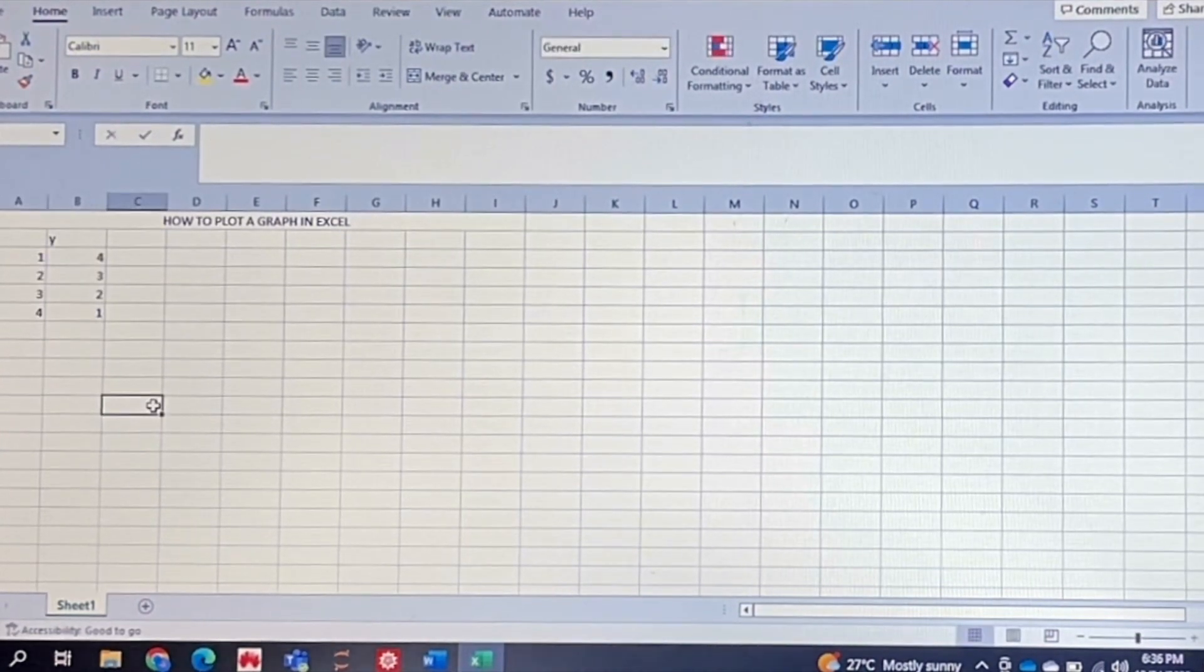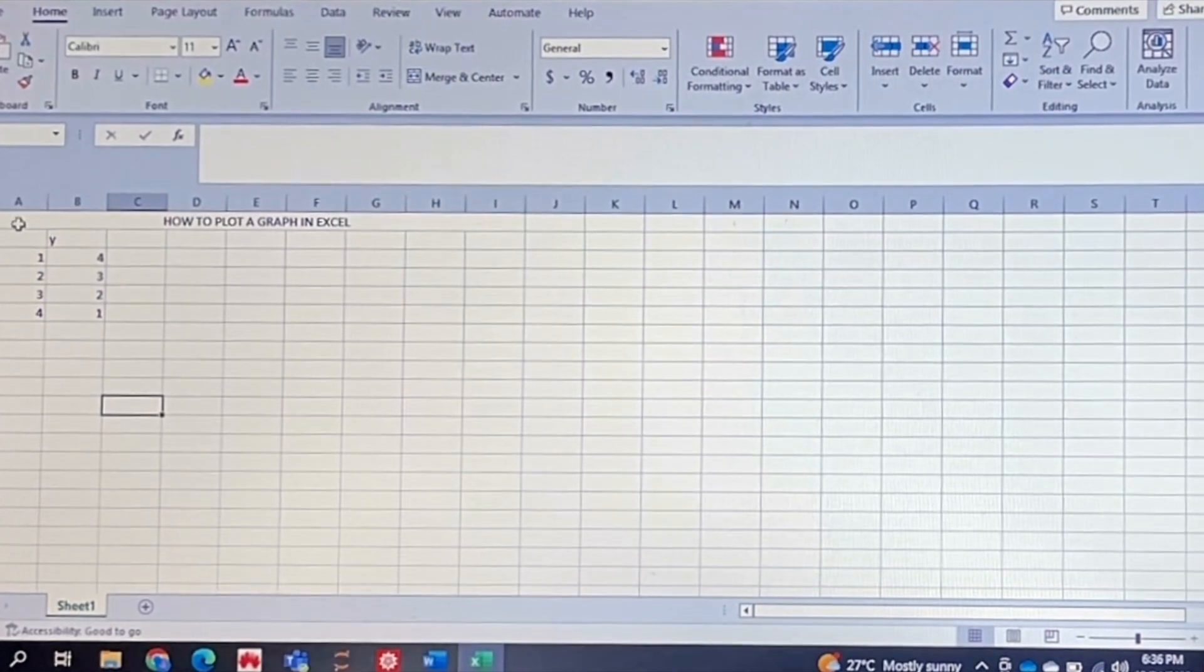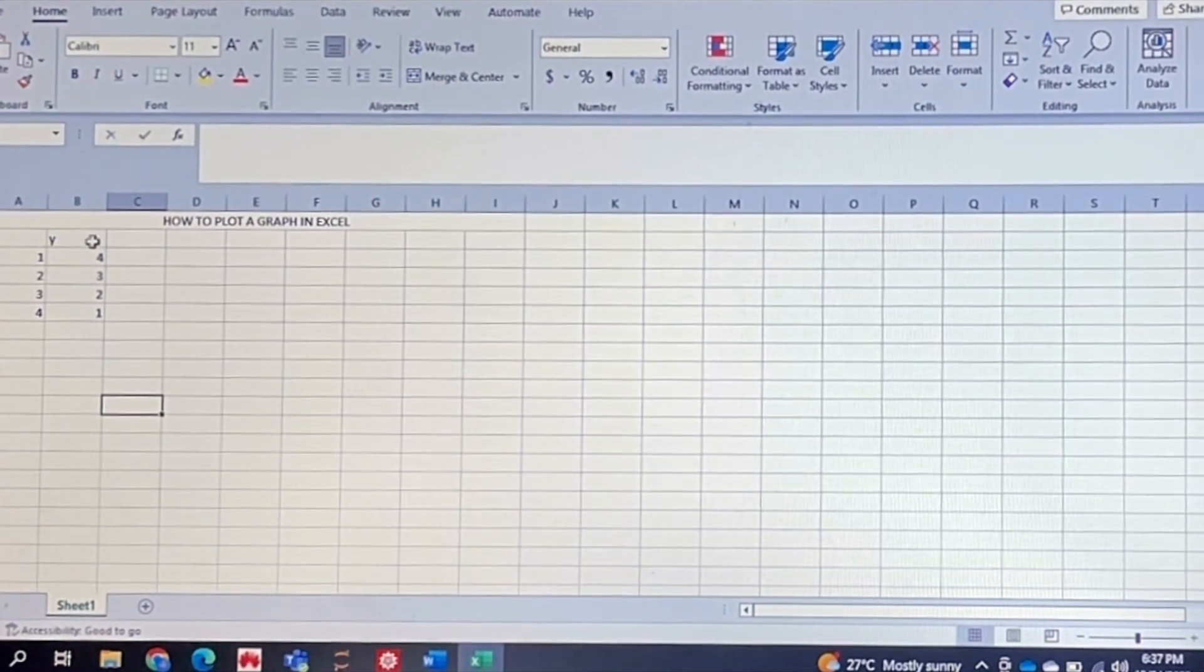I have entered my data. Just make sure that your first column is your x values and your second column is your y values.